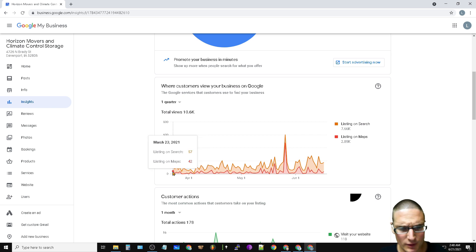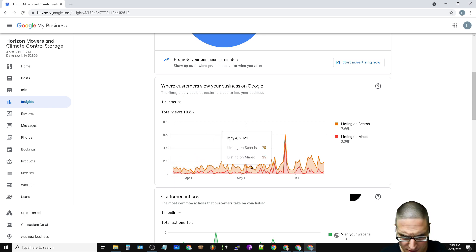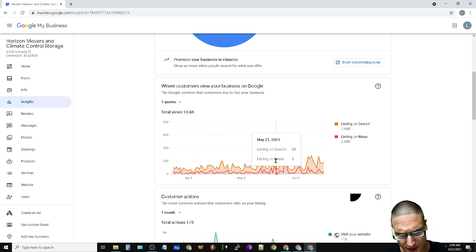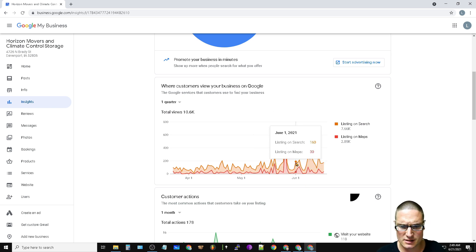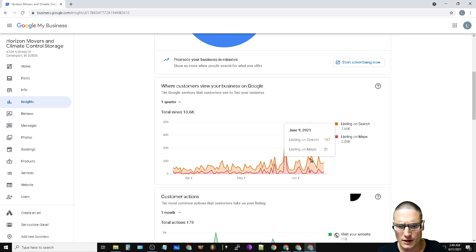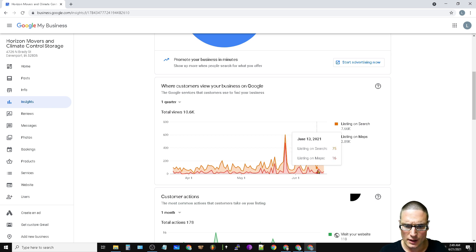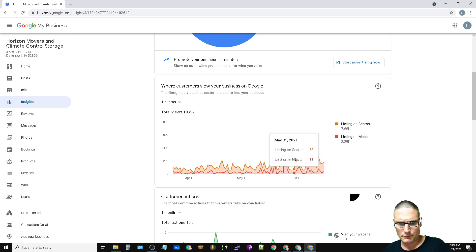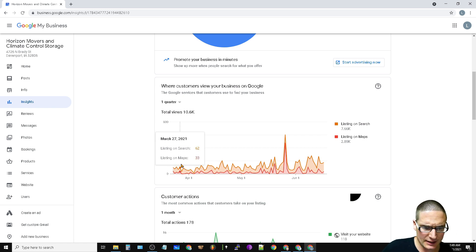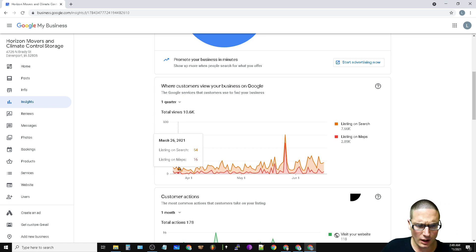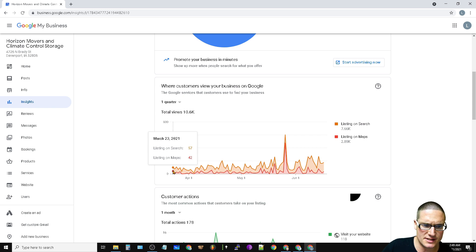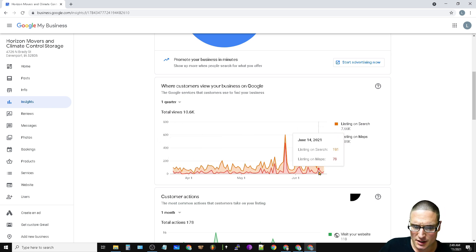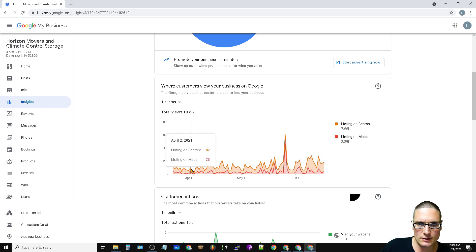I don't have the exact date, but as you can see, we started at 49 and 10 is about the average, 62 and 33. Then we start hopping up to 166 and 21, 160 and 30, 197 and 30, 171, 101. I mean we have basically gone from getting 54 and 16, 68 and 7, almost nothing on maps.